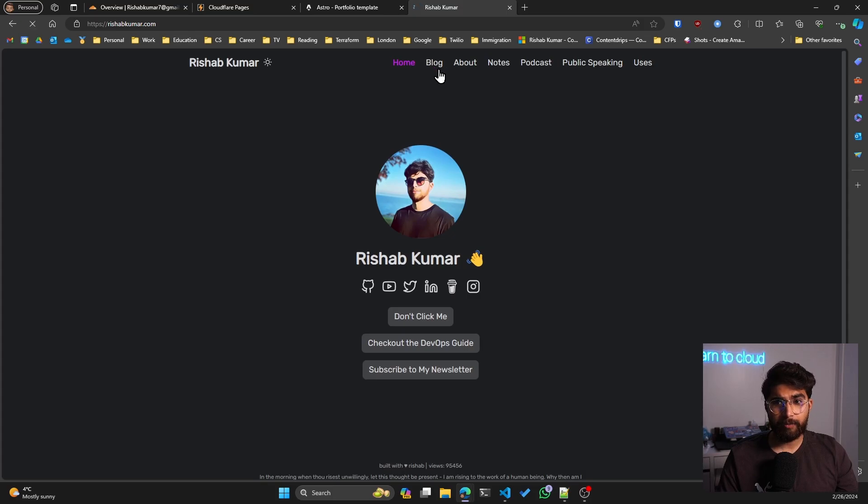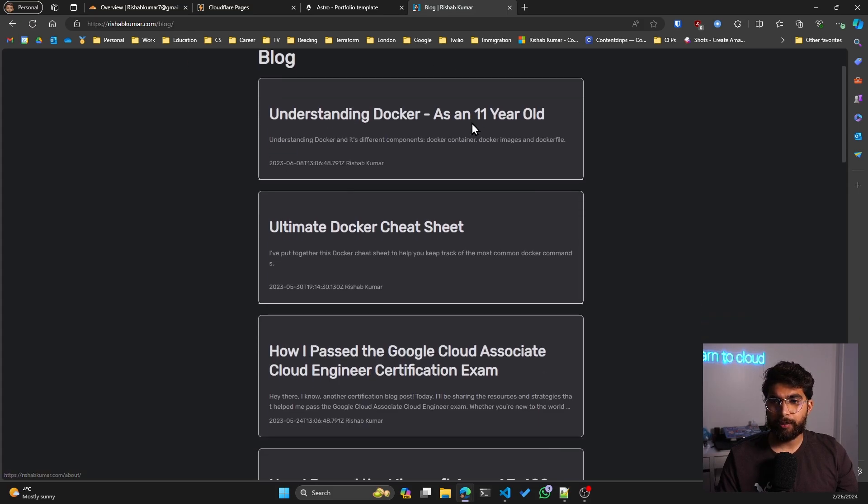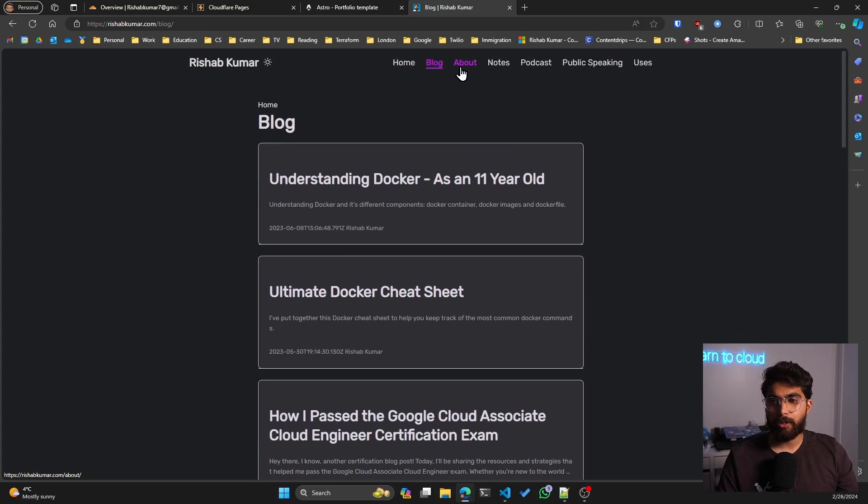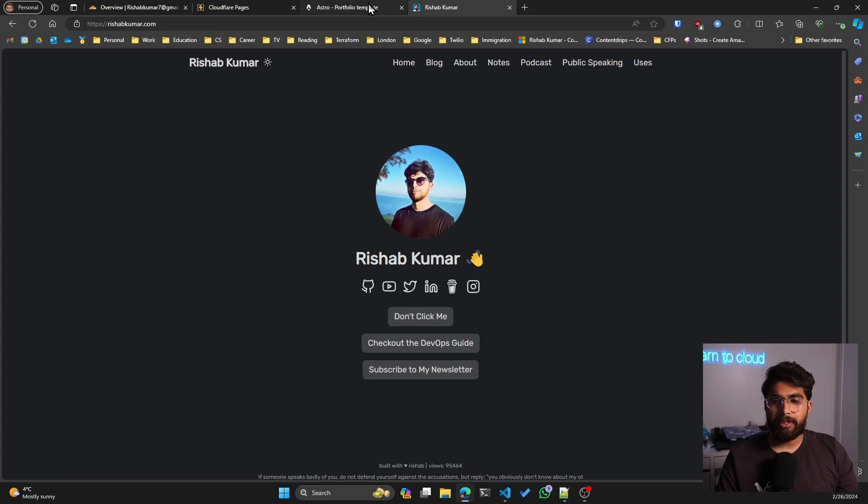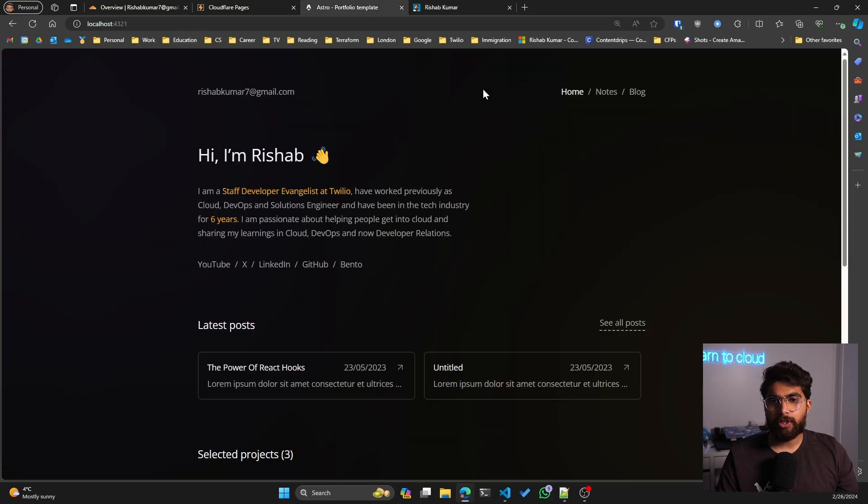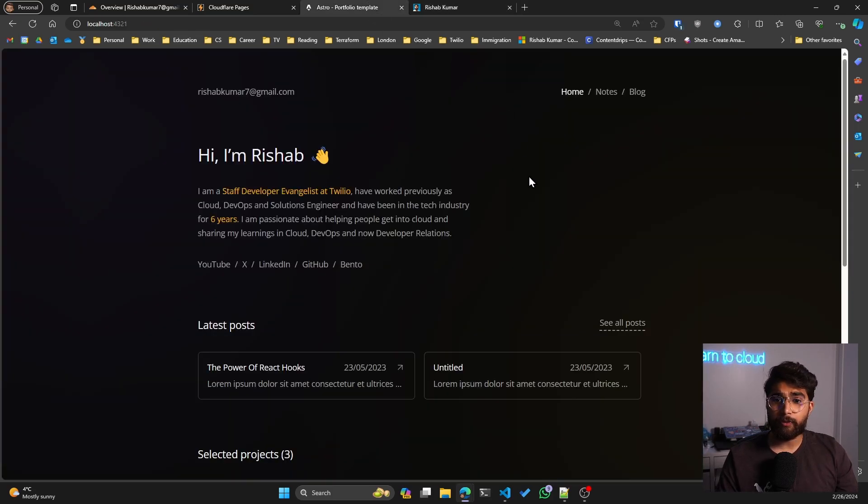My current portfolio, you can either go to rishab.cloud or rishabkumar.com. They both basically are the same site. It's built with Hugo. I love it, it's bare minimum. It has my blog, which is integrated with Hashnode.